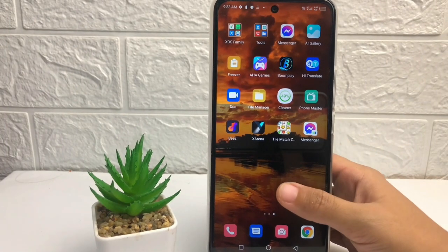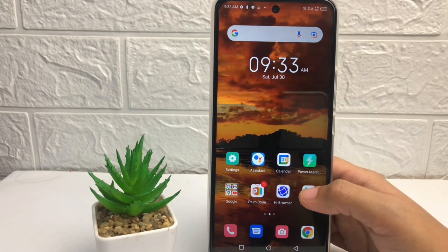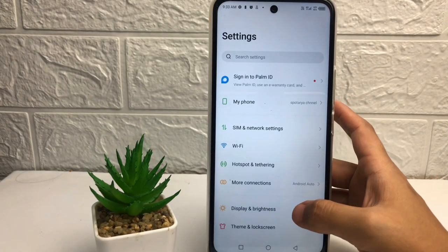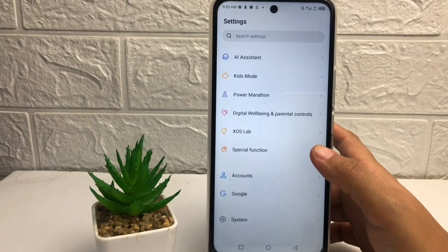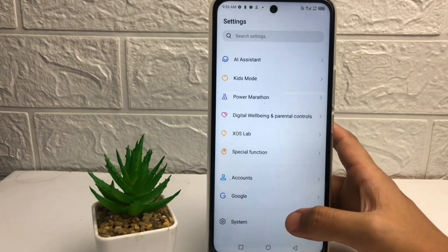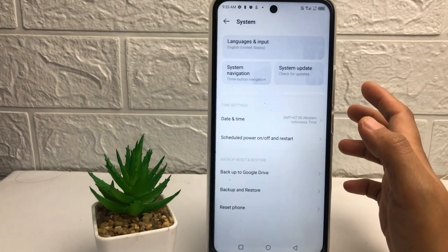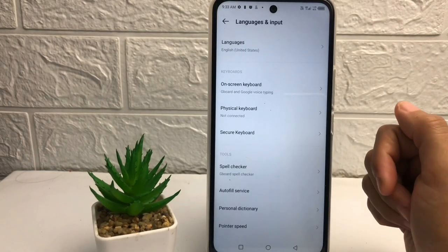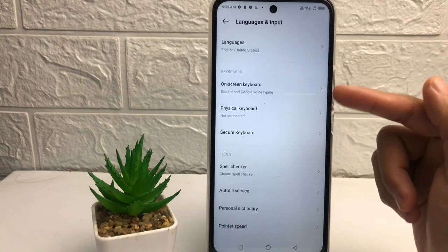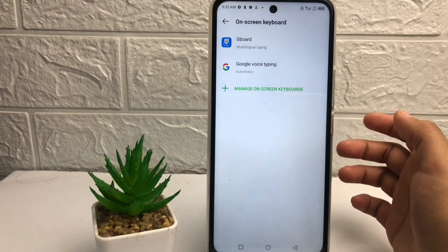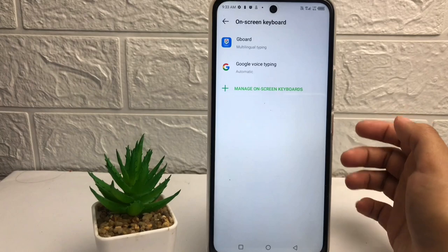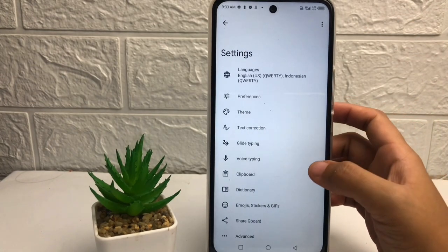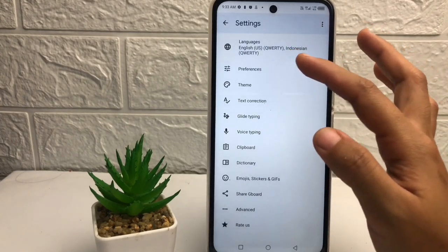First, go to Settings on your phone. In the settings page, scroll down to the bottom and choose the System option. Then tap on Language and Input, after that choose On-screen Keyboard. In Infinix Note 12, the default keyboard is Gboard, so tap on the Gboard option, then tap on Preferences.